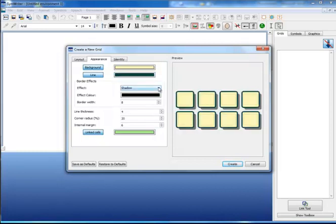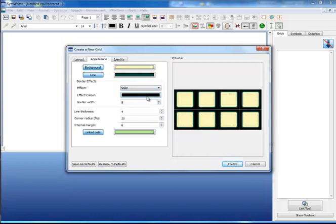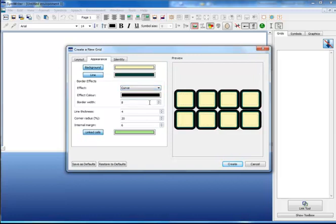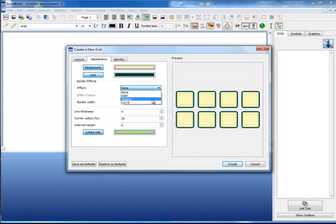I can change the effect to have a solid background, a thick curved line around the outside, no effect, or as is the normal default, a shadow.